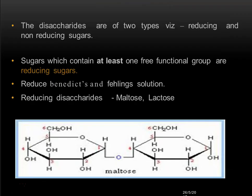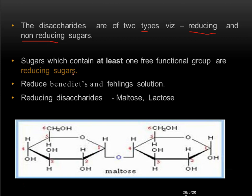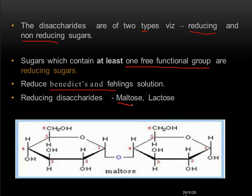Disaccharides are of two types: reducing sugars and non-reducing sugars. Sugars which contain at least one free functional group are called reducing sugars. Among the two sugars in a disaccharide, if at least one free functional group is present, they are considered reducing sugars. They are called reducing sugars because they reduce Benedict's solution and Fehling's solution. Examples of reducing disaccharides are maltose and lactose.